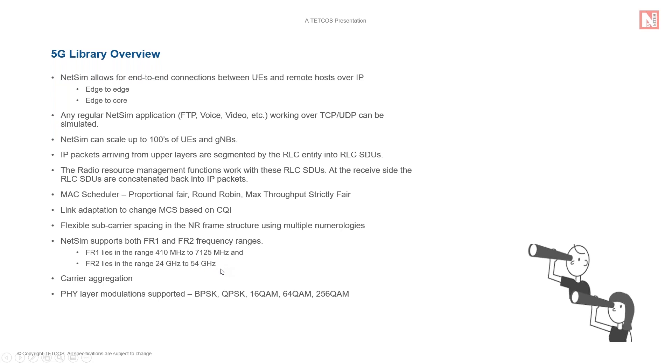NetSim also supports carrier aggregation and all the different 5 layer modulation methods.